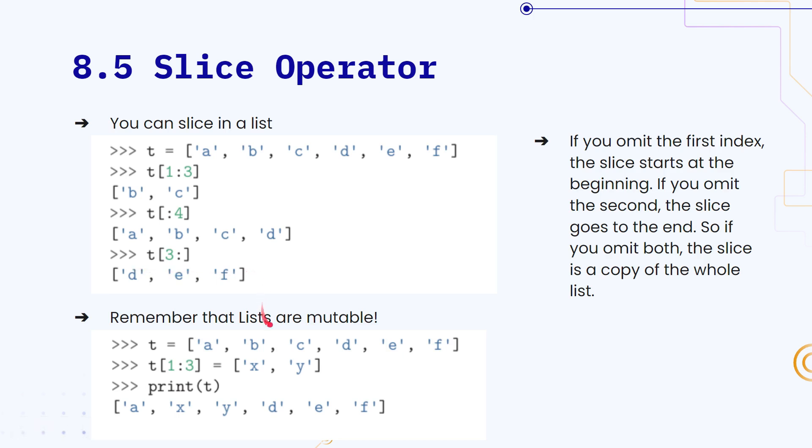And since lists are mutable, we can also take a slice and then change the contents of that slice, which will in turn change the contents of the list. So let's look at this in the text editor.